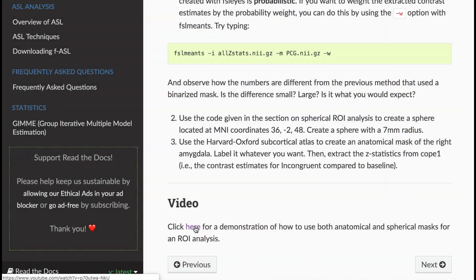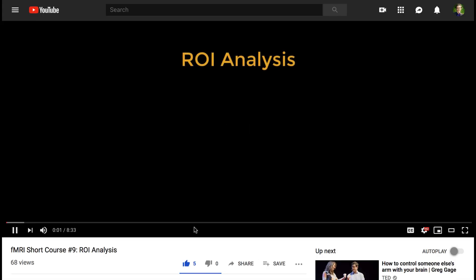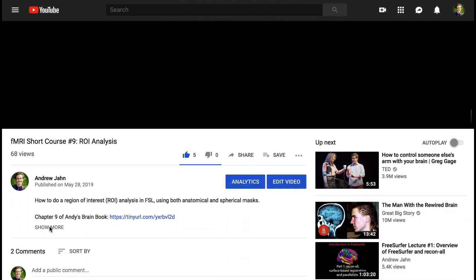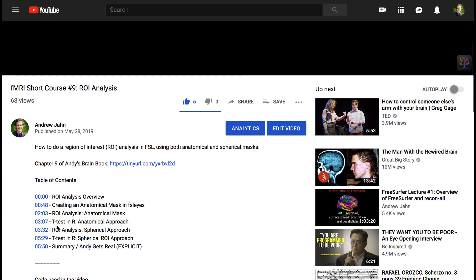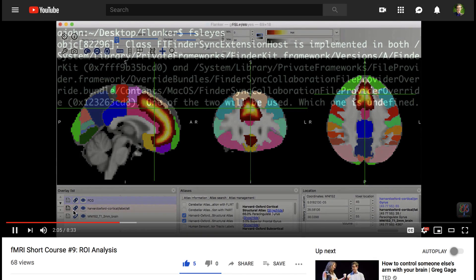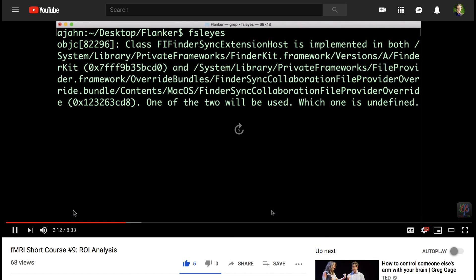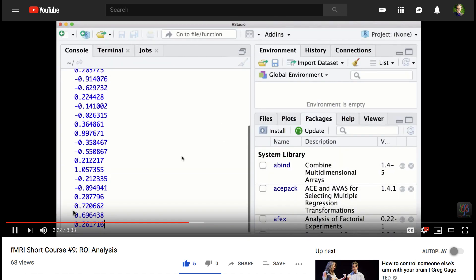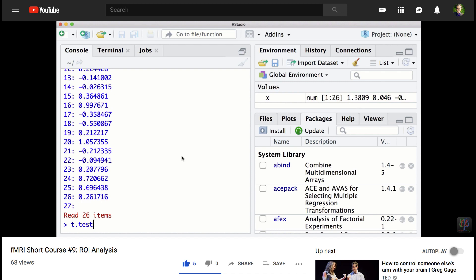Along the way, screencast videos will show you how to do each of the steps on your own computer. Each video contains a table of contents so that you can quickly find the topic that you need. And if you're impatient like I am, you can use the left and right arrow keys to jump forward or backward five seconds at a time to find something more quickly.